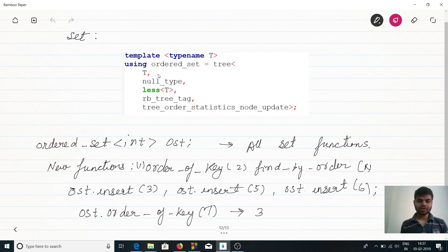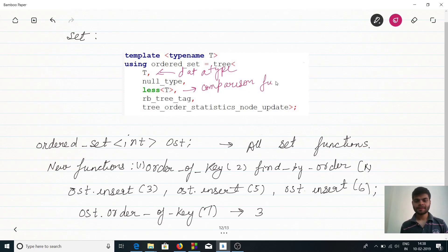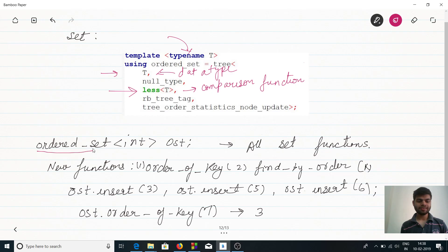Two parameters we need to look at: first is the data type of the ordered set, and second is the comparator function. Here it is the less-than function, and T is a templatized argument. Let's define an ordered set — this is the class name, then the template argument T, then the variable name.